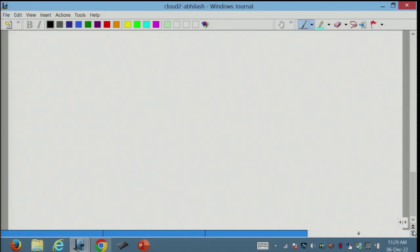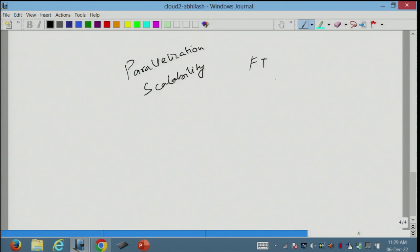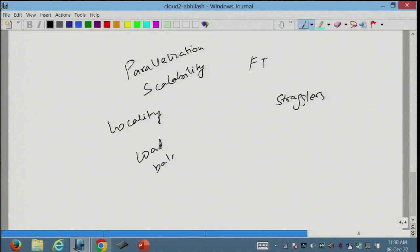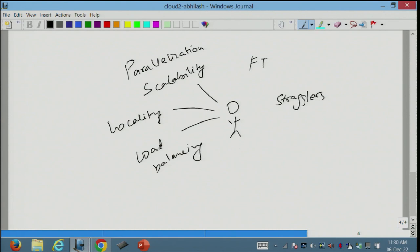You also have to worry about so many new things: parallelization and scalability, fault tolerance, stragglers, locality, and load balancing. For this poor programmer, this is just too much — too many things to worry about while also managing the correctness of the program.